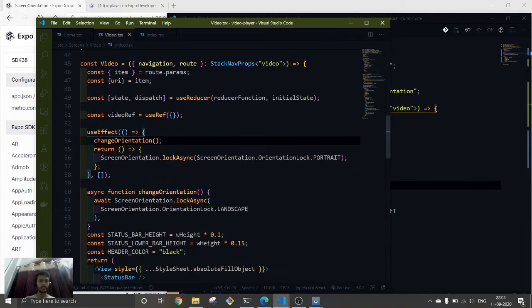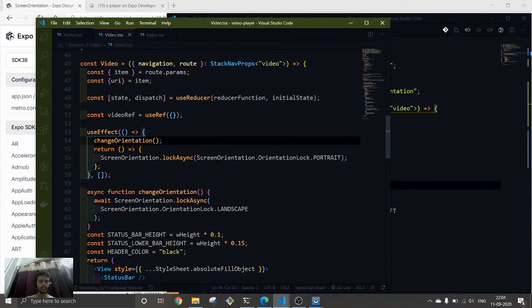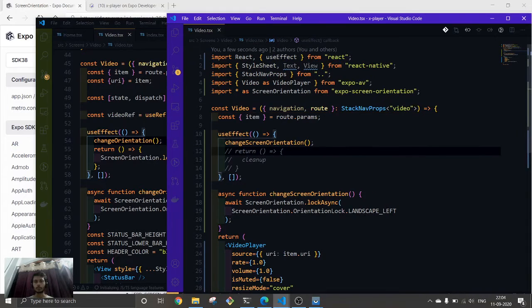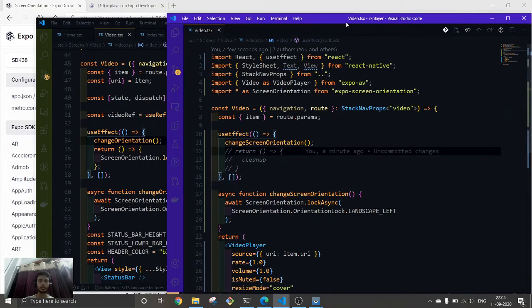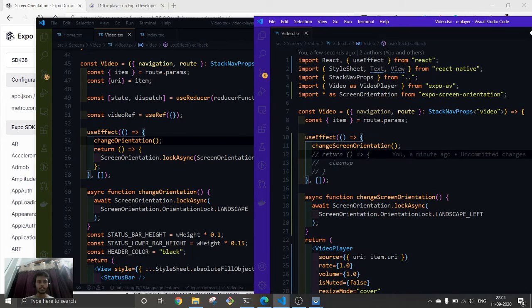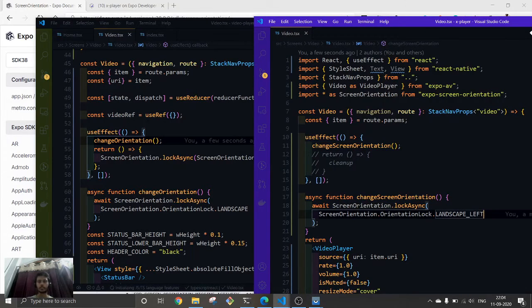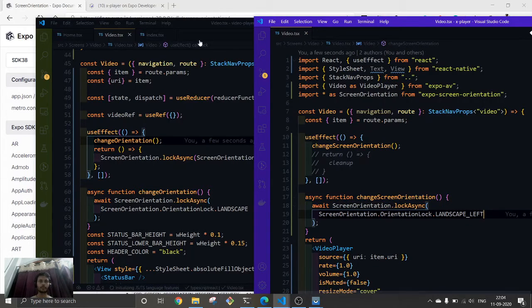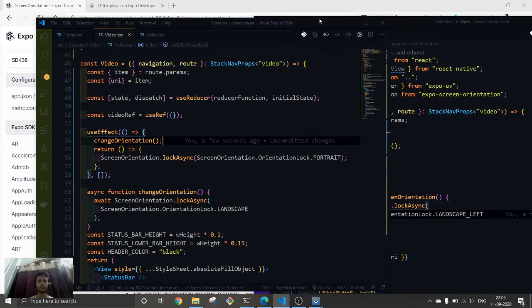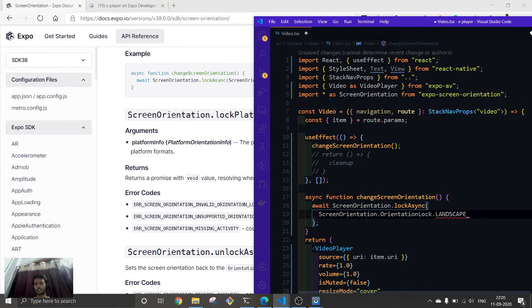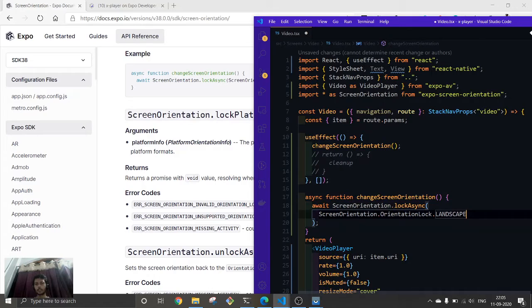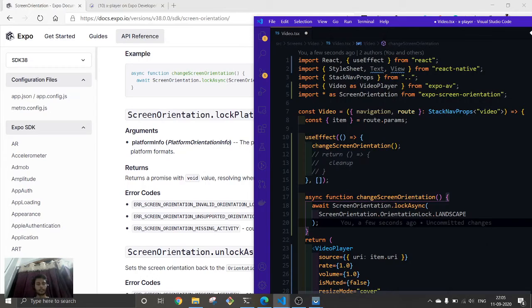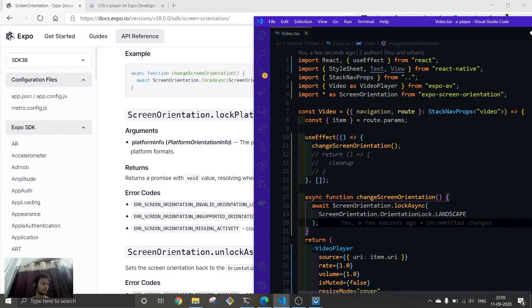Here it is, change orientation. Here we are not supposed to put landscape or whatever we are having here. Screen orientation is unlocked, and we can just put landscape. Yeah, now let's put landscape over here. Let's see if this works.